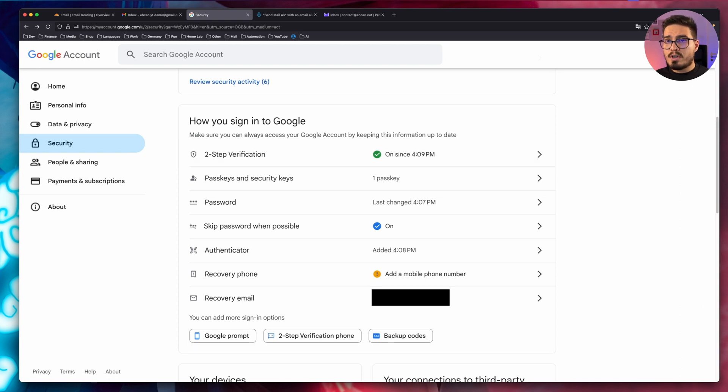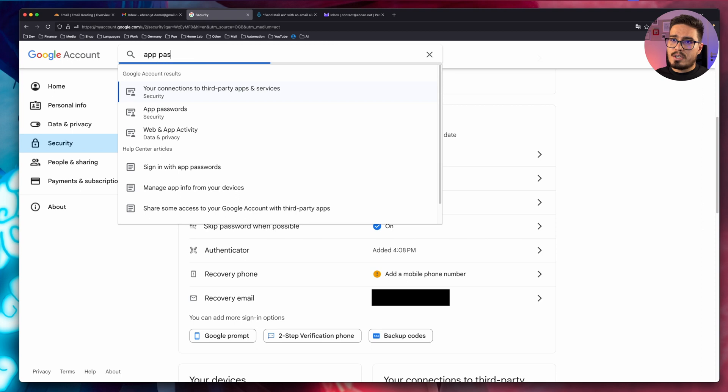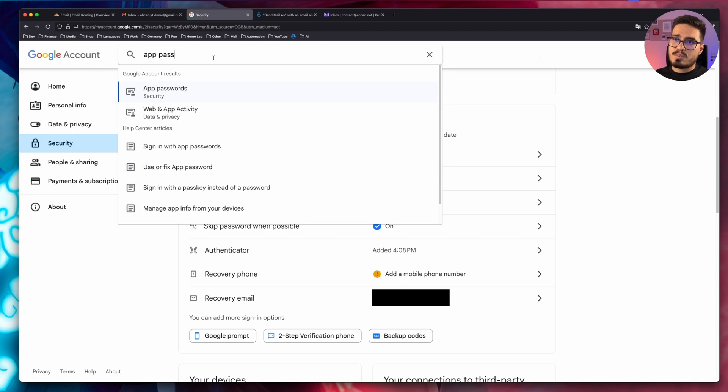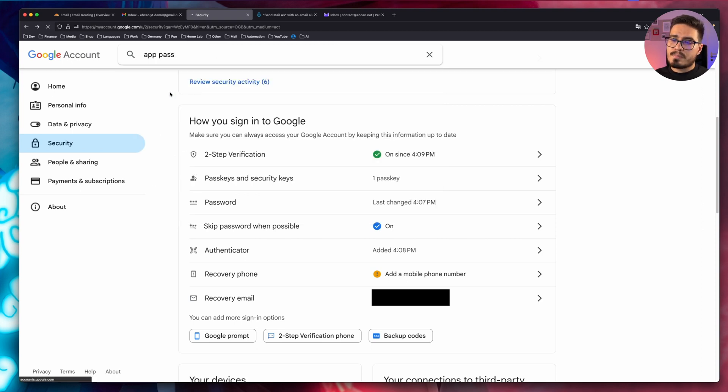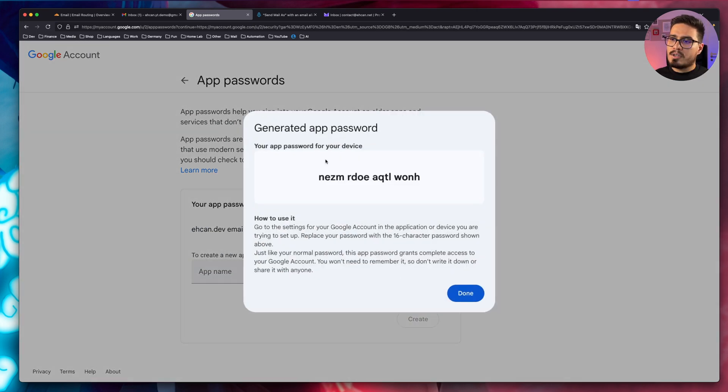Now, after that, we should find app passwords, which I can't find it in the UI. So I will just search app passwords. Now, choose an app name. Okay, keep this window open because we need this password.